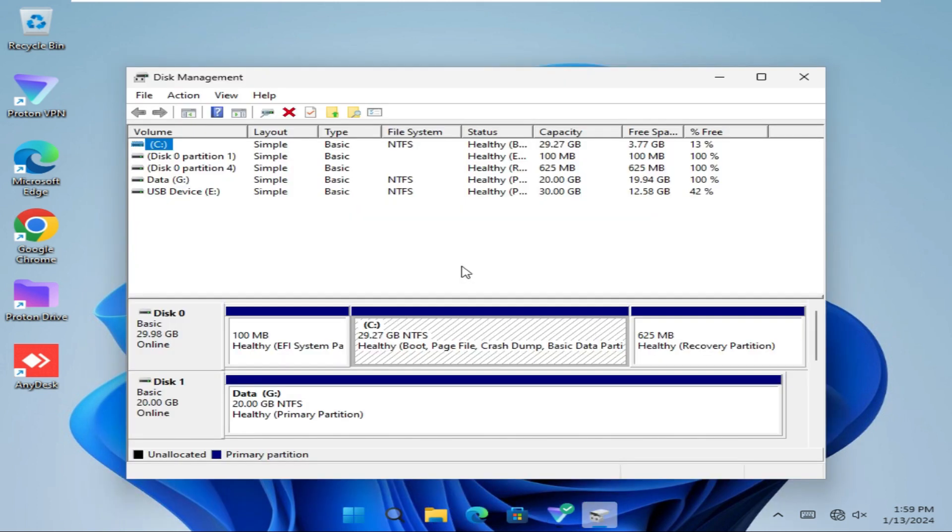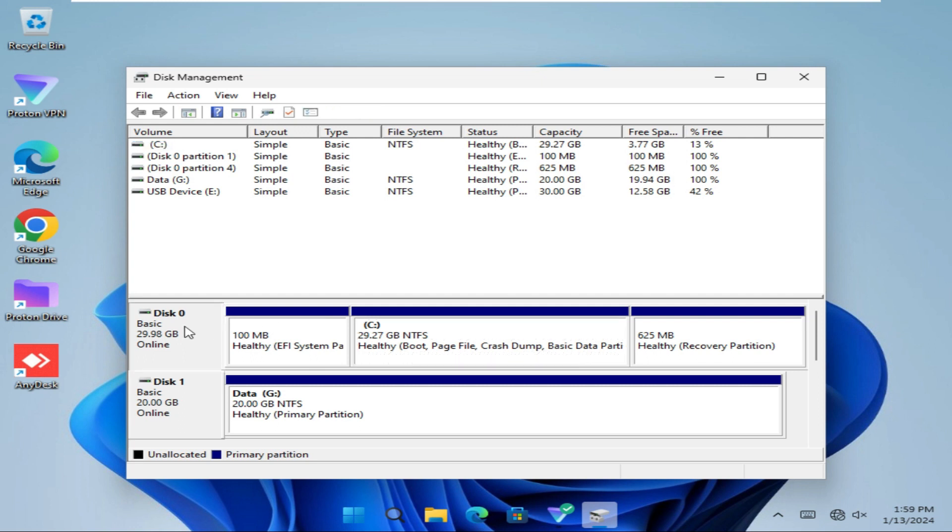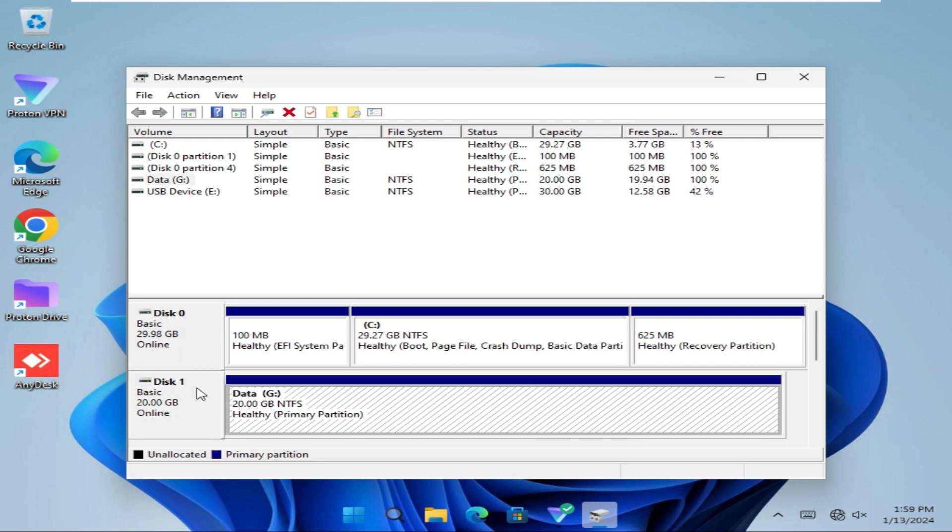Here I have two disks: one is Disk 0, another one is Disk 1. I want to mount this Disk 1, that means G drive, into my Disk 0 C drive.